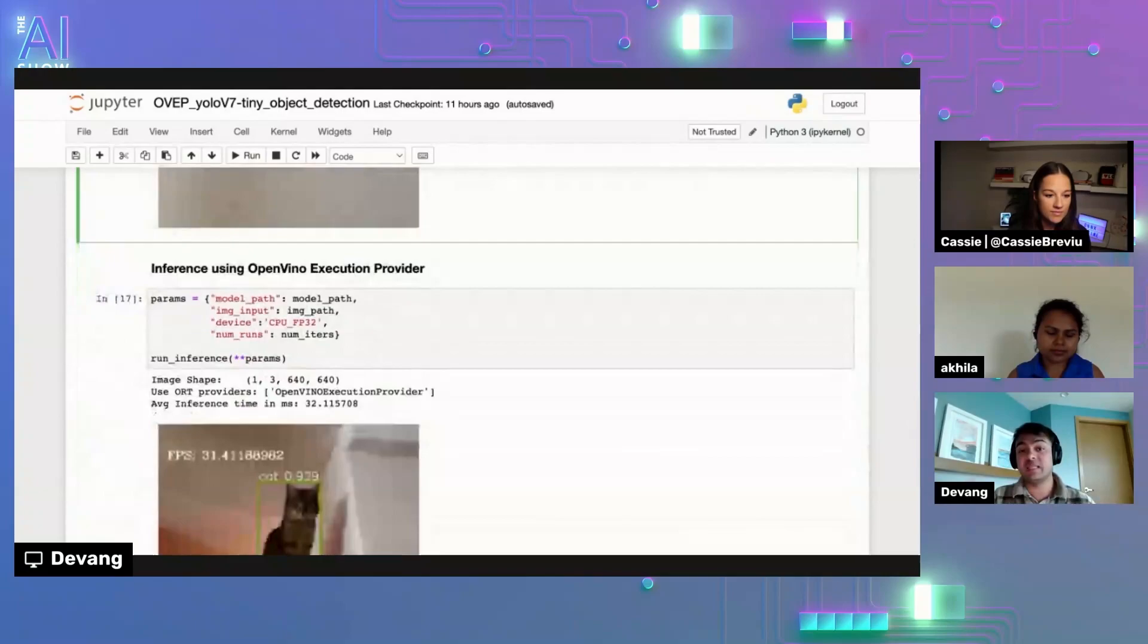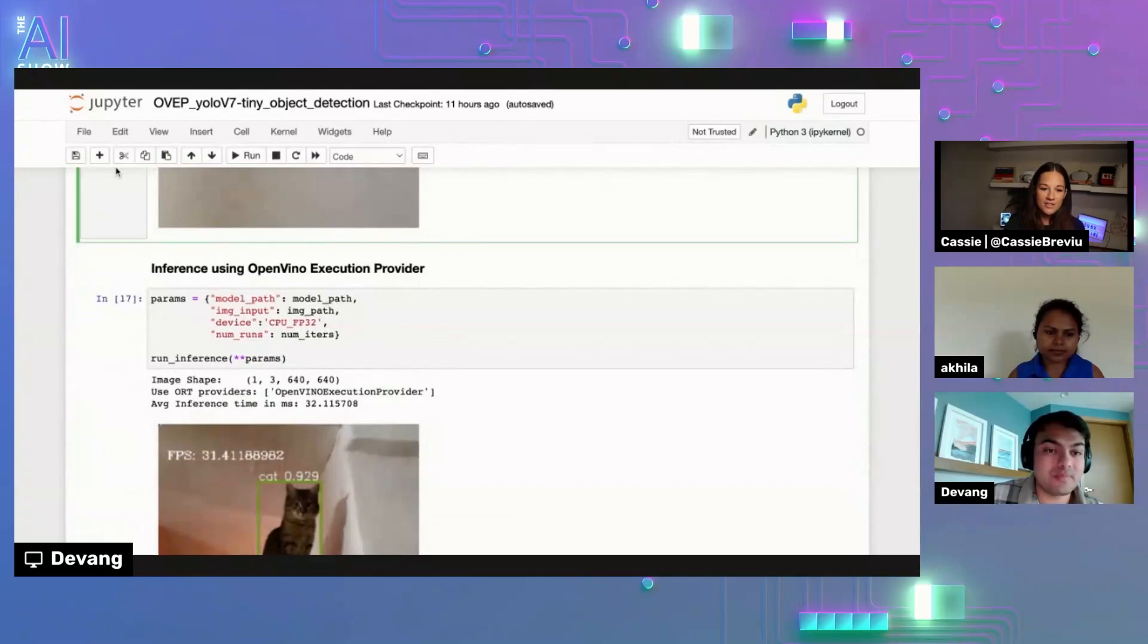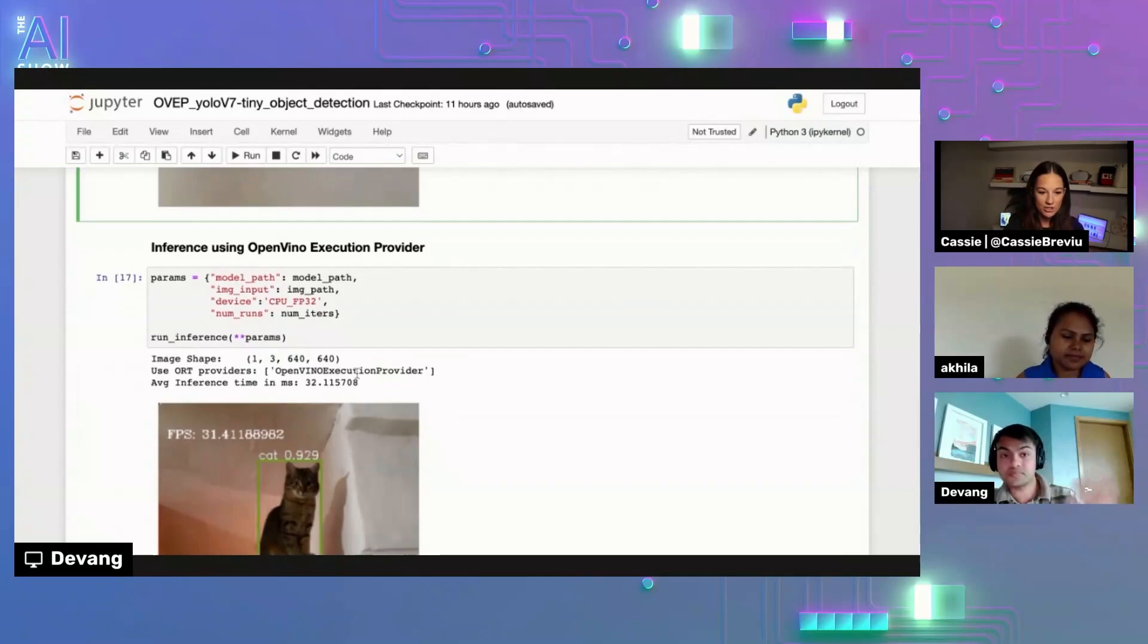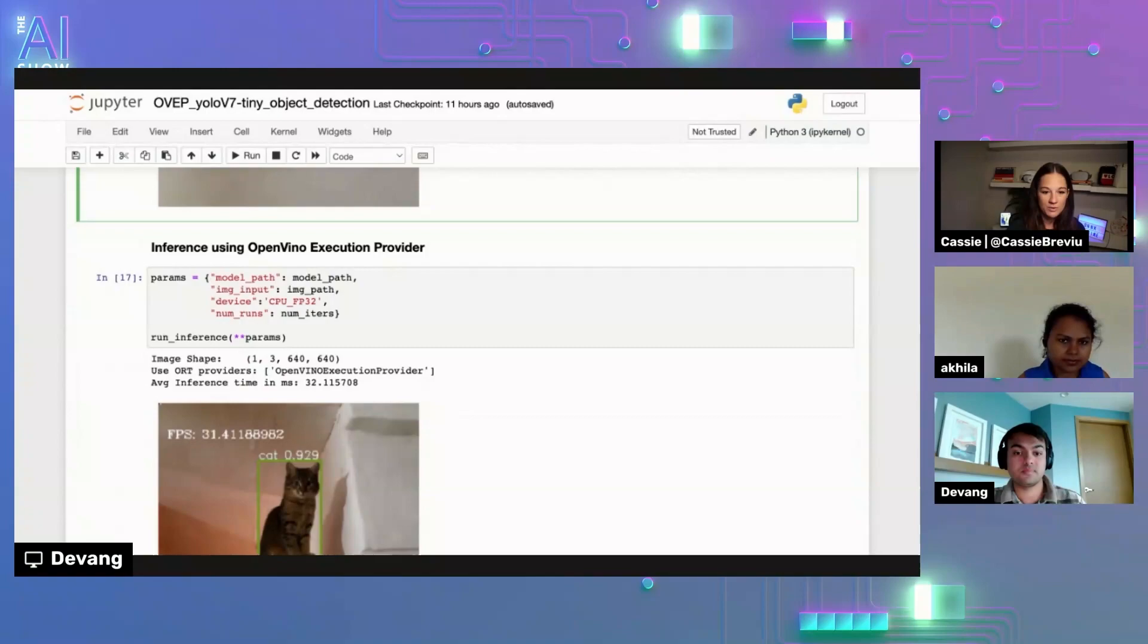Yeah. And like a lot of the code that you showed is things you'd be writing anyways. Like the adjustments that you had to made in order to actually use the execution provider for that hardware to get that performance increase was not really that much. Like that was a very small piece of the overall demo. Exactly.